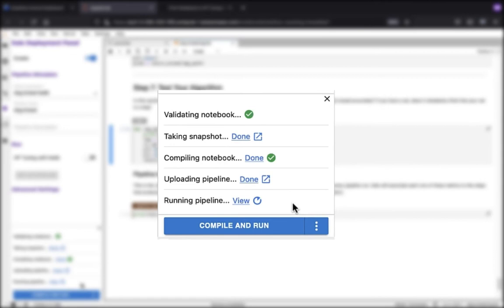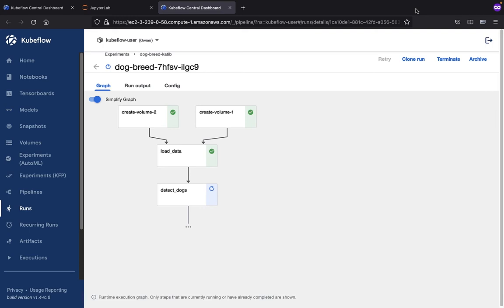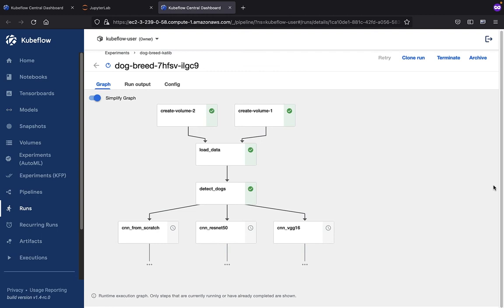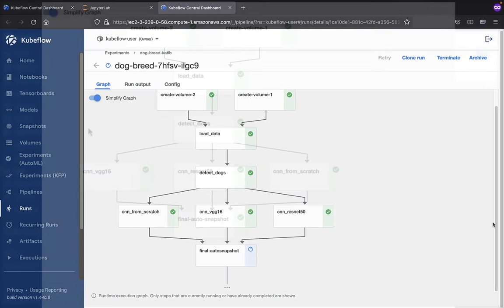This brings us to the pipeline execution graph inside of the Kubeflow UI. From here, we're going to be able to see in real time the execution of all the different pipeline steps that we specified in our notebook. In our first step, we went ahead and created the necessary volumes. In our second step, we loaded the images of the dogs. In the third step, we are detecting the dogs. In our fourth step, we're going to branch out and run our different machine learning algorithms to see which one's going to give us the most accurate results. Then we'll wrap things up with a final snapshot of the entire pipeline.